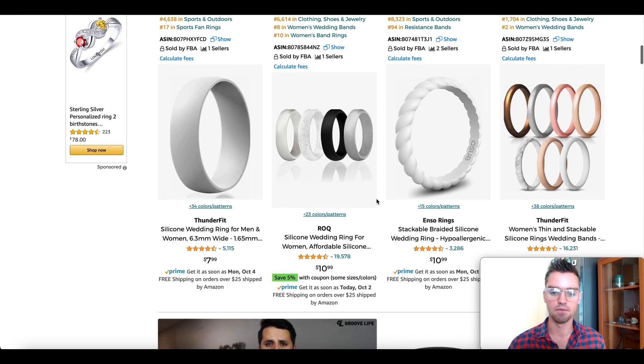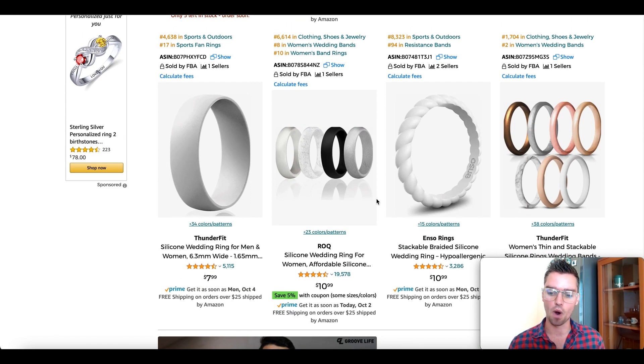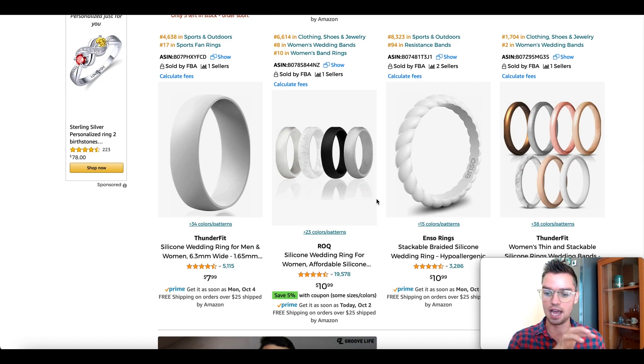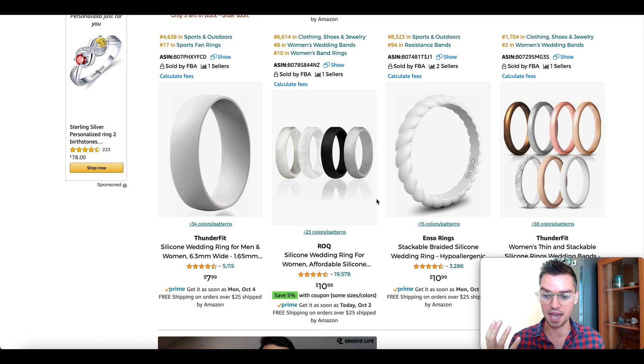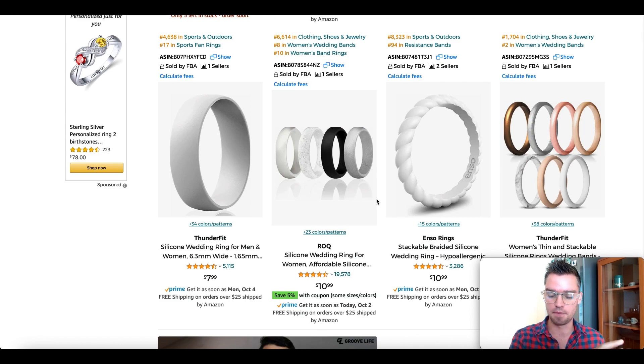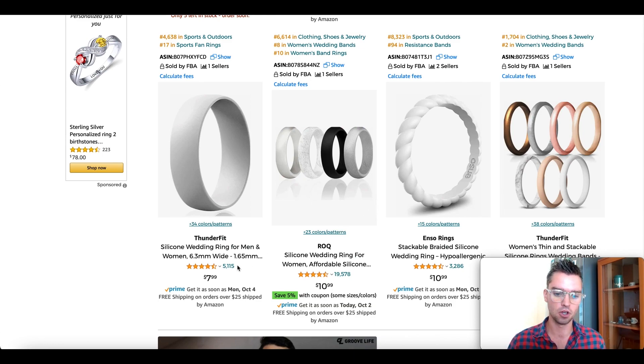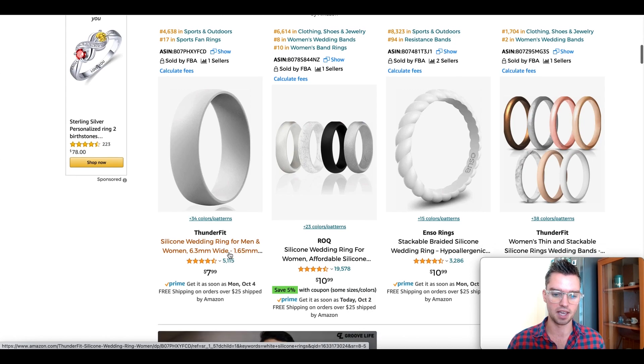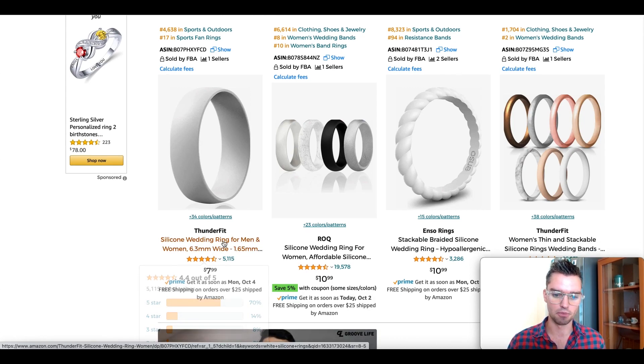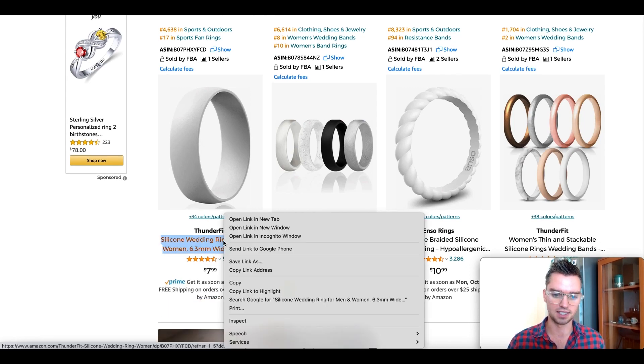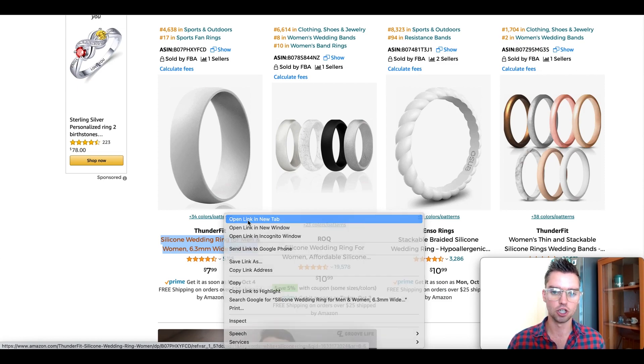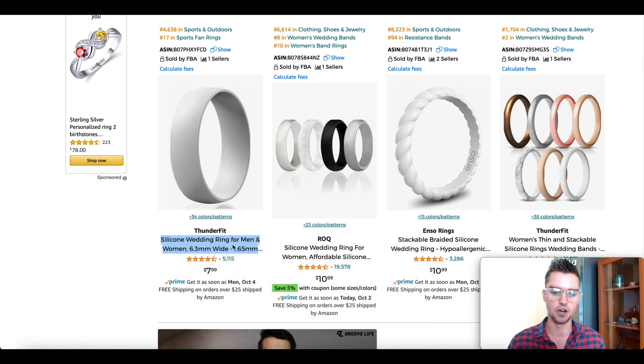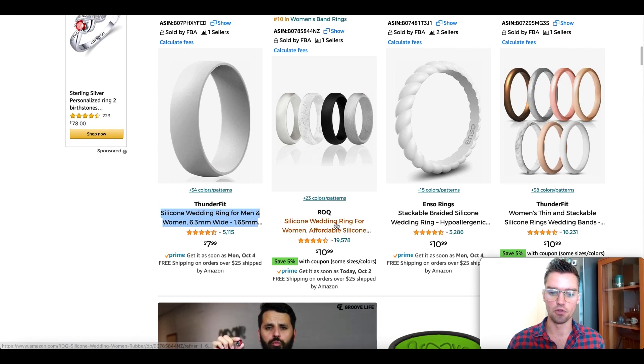We're going to extract their data and see all of the keywords that they're ranking for, all 10 of them. Then I'll show you how to filter and segment through to find the most relevant and the most powerful. If someone is going on Amazon and wants to buy a white silicone ring, we want to find the 10 most similar options.